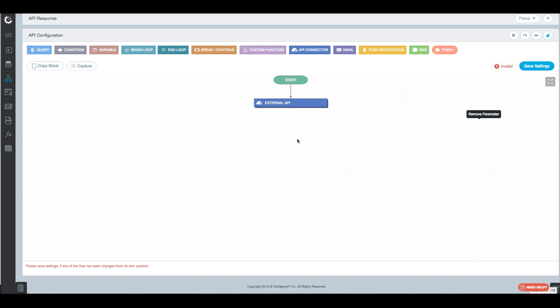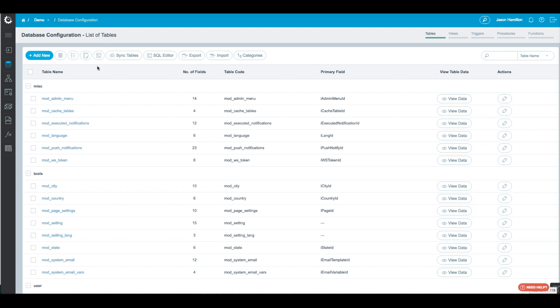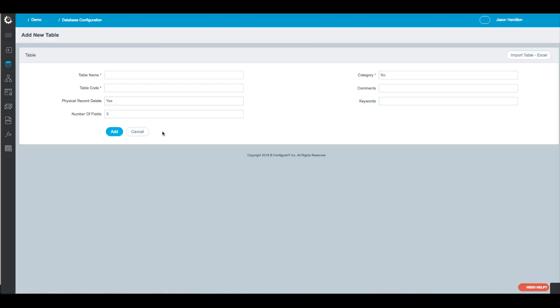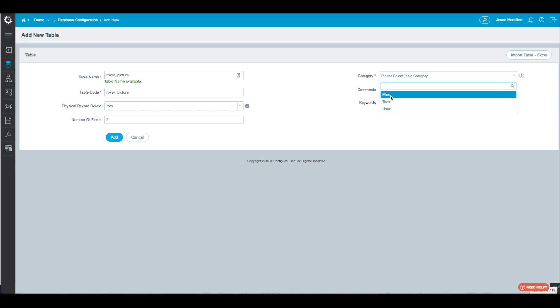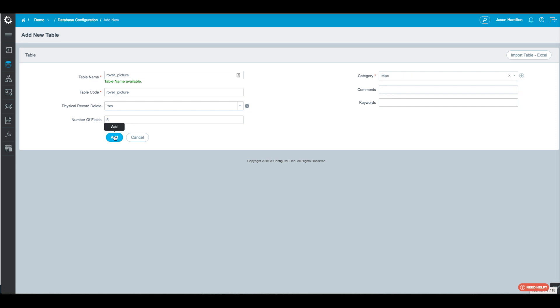Now we want to insert the results of this API into our tables. But first we need to create a table. We'll come over here and add a new table, and we're going to name this Rover Picture. We'll assign it a category — five fields will be fine — and click Add.